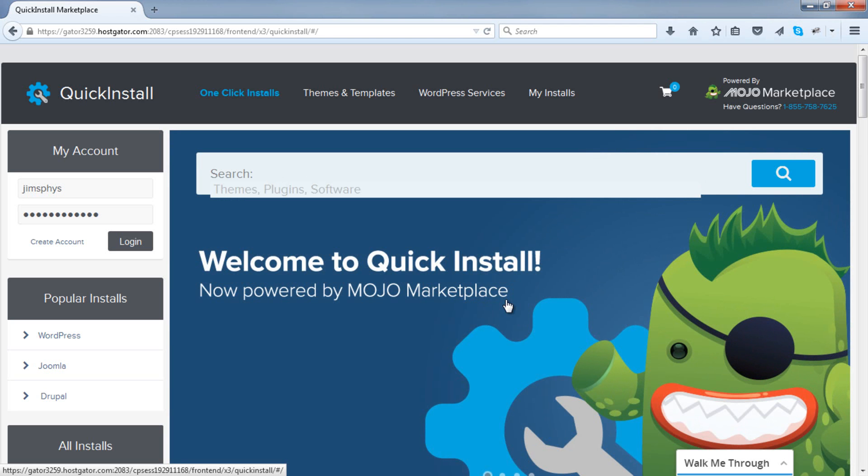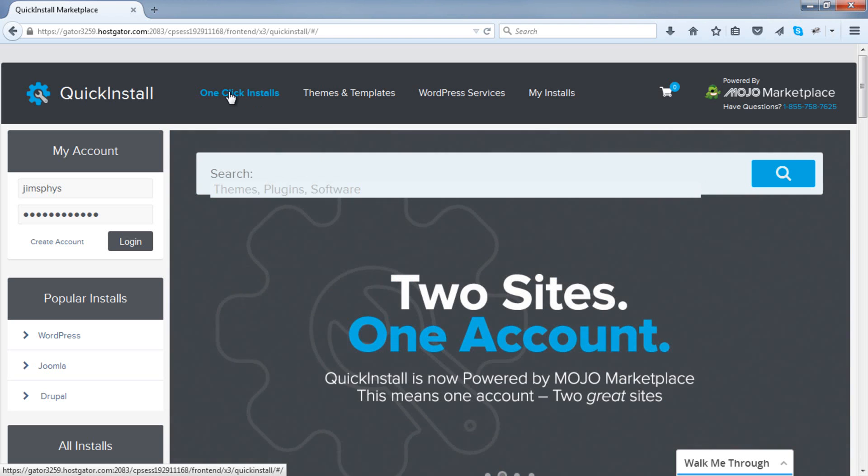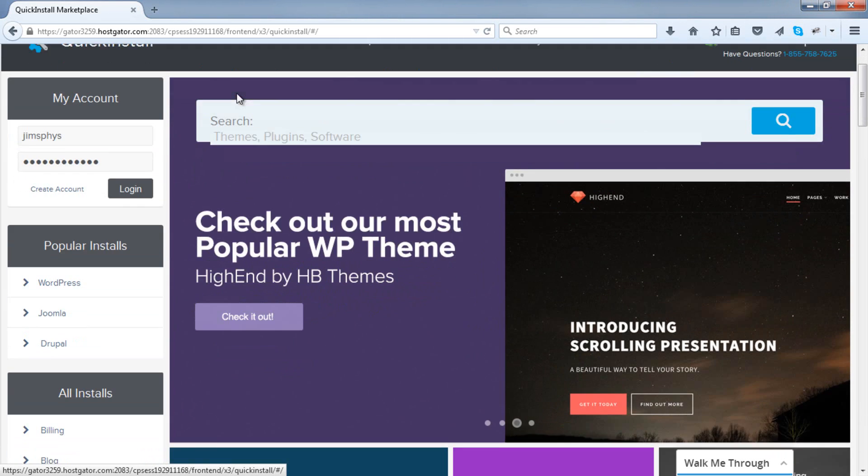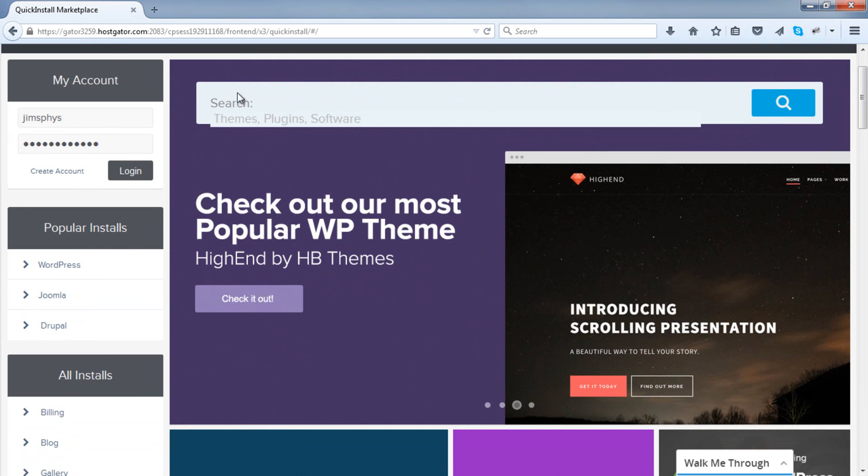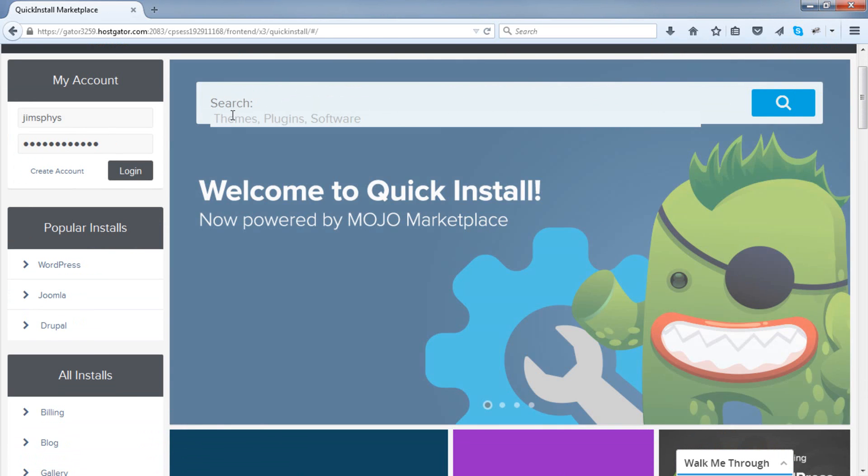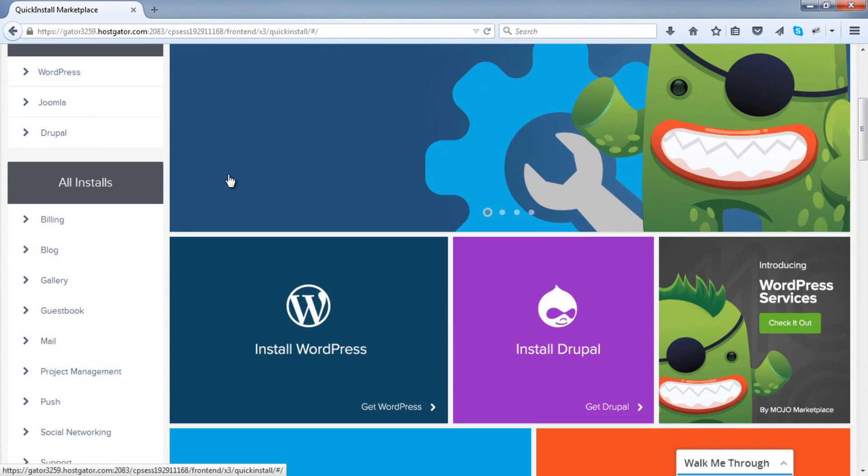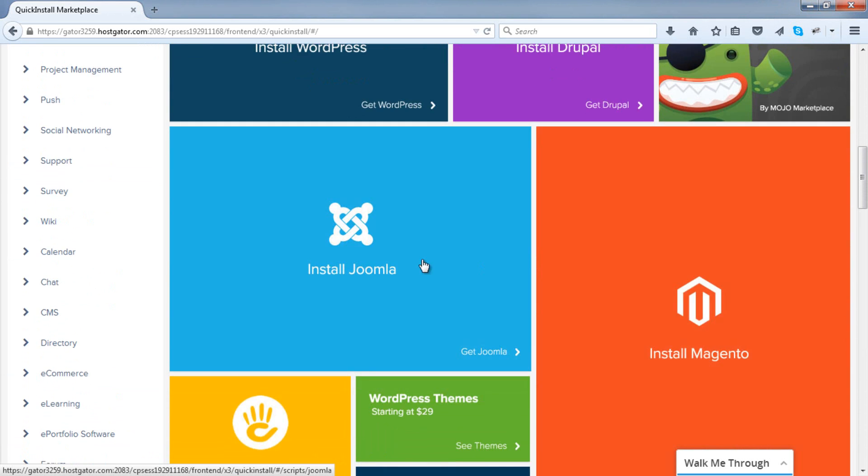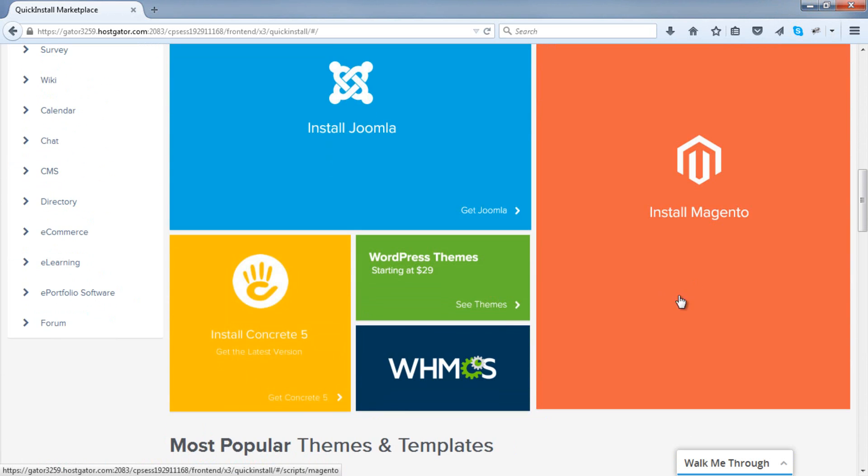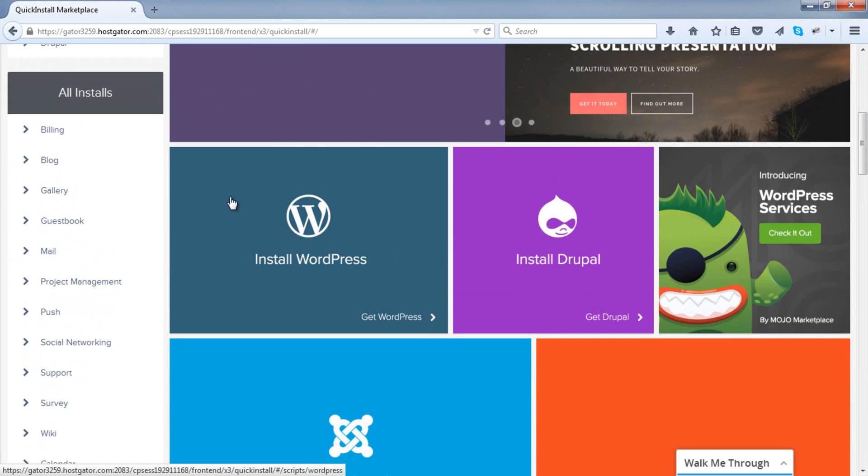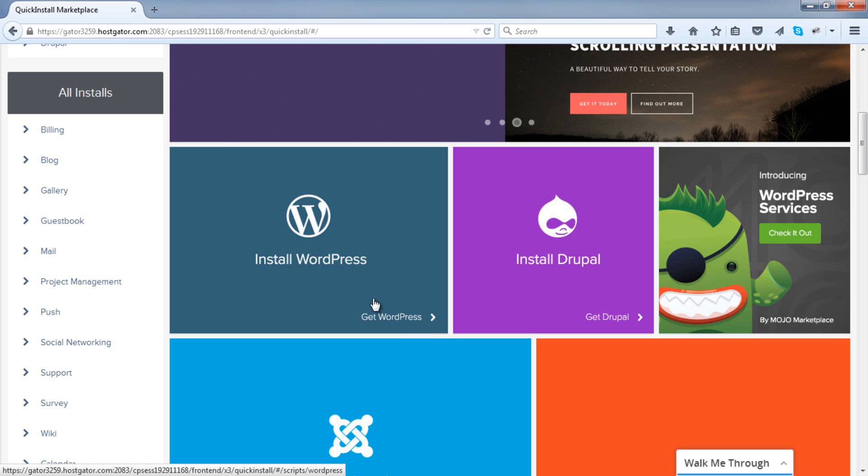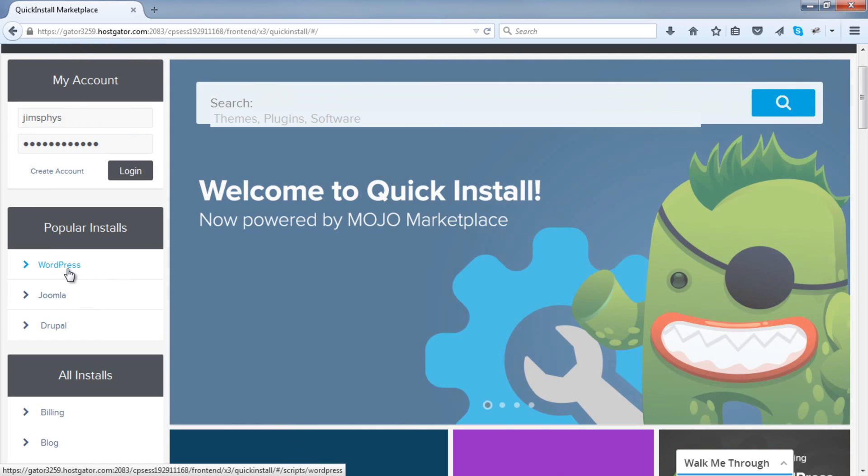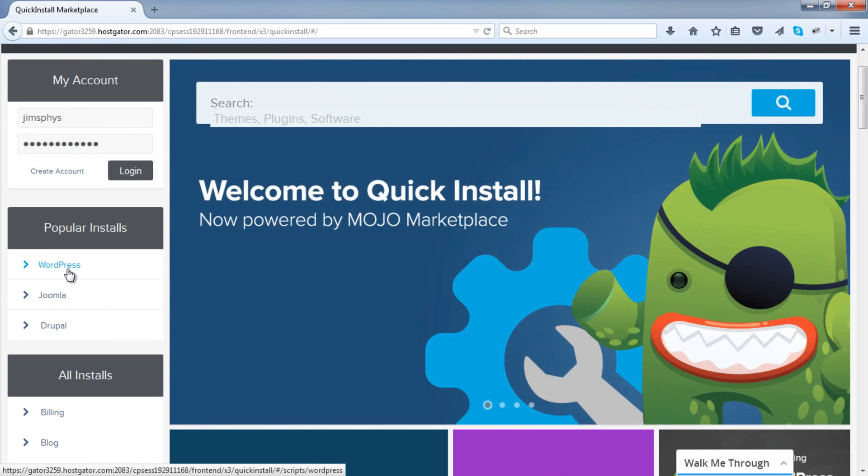Now, this is the screen that has slightly changed, so make sure you're in the one-click installs area. Previously, you would have been able to easily find how to install WordPress. Now, there's just a few more options, so it's a little confusing. You can either click on install WordPress, that tab over here, or if you've got it on the left-hand side, go to WordPress.